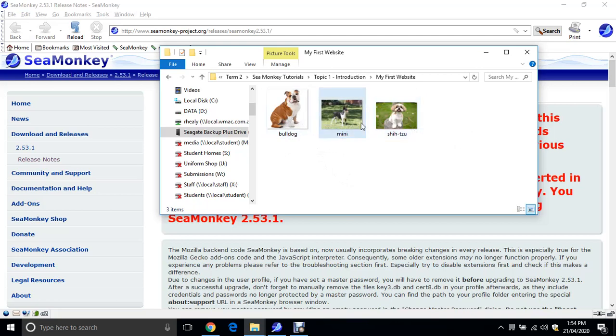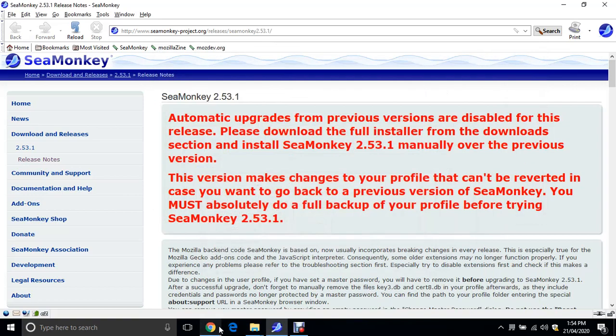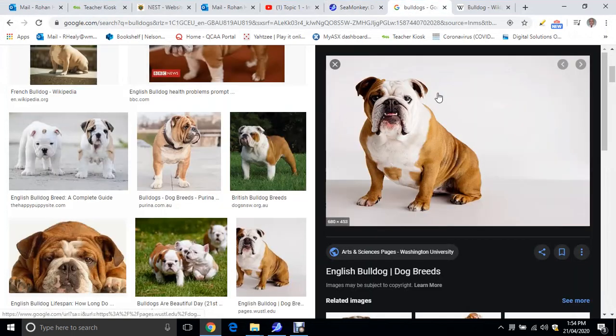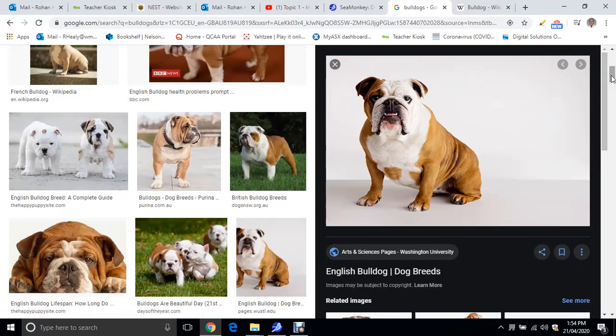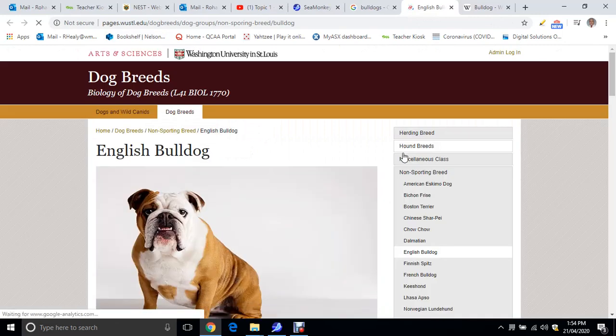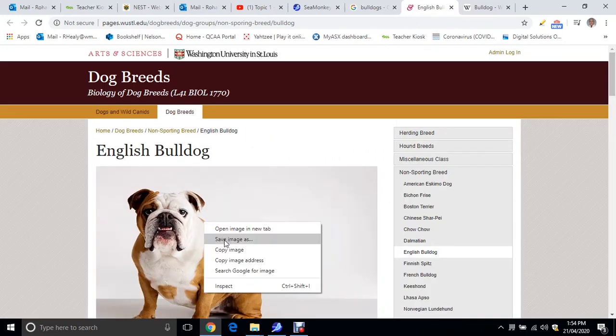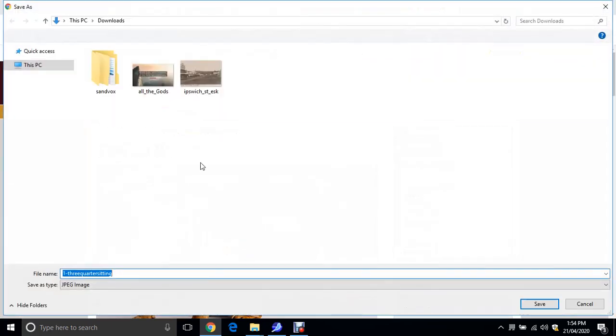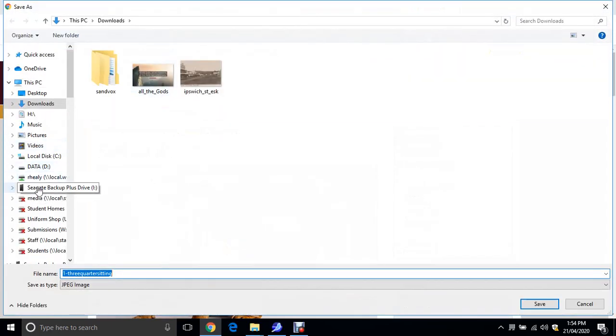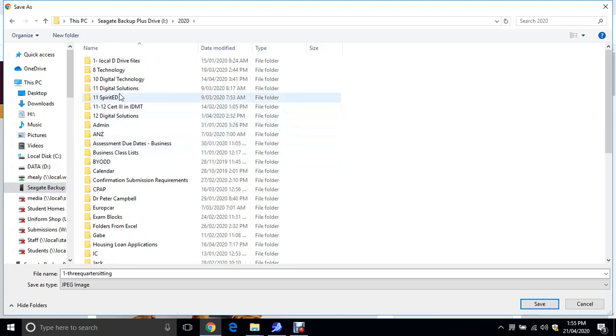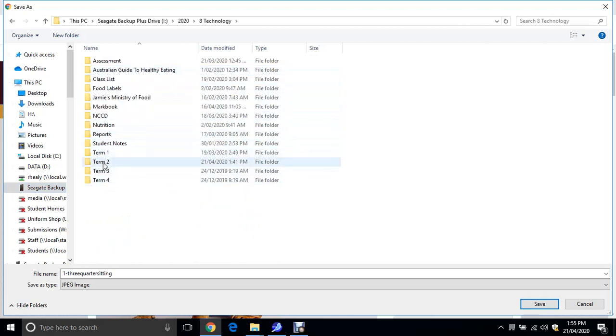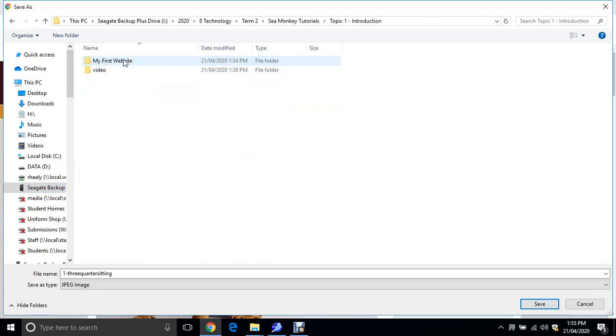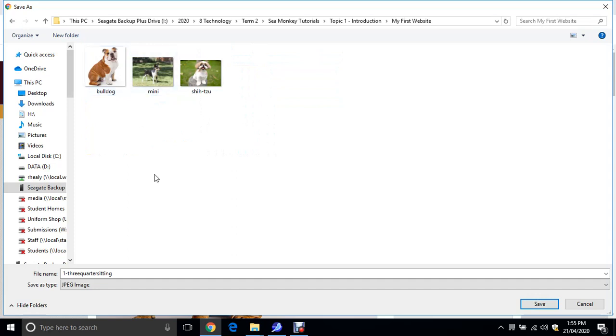So I've got Bulldog, Mini Foxy and Shih Tzu. If you just do a simple web search for some images, for Bulldog I just went to Google Images, did a web search for Bulldogs and I've chosen this one. Click on it, and then right click and save images. Just save it to a folder which you will call my first website. It can be on your USB or on your computer itself. I've just put mine in here, my first website. Save your image in there.